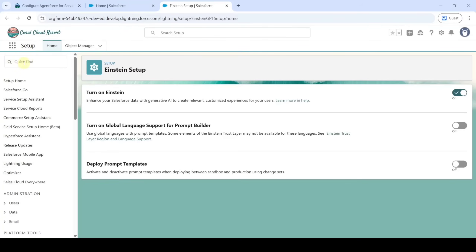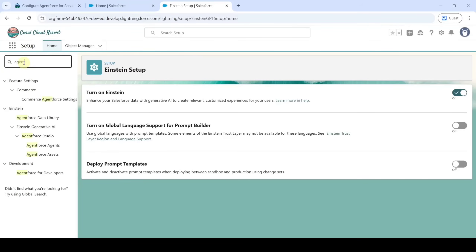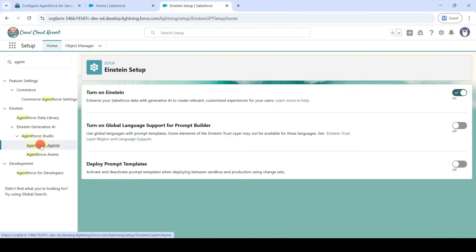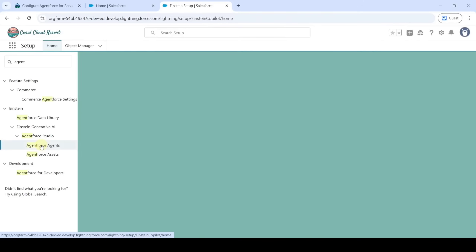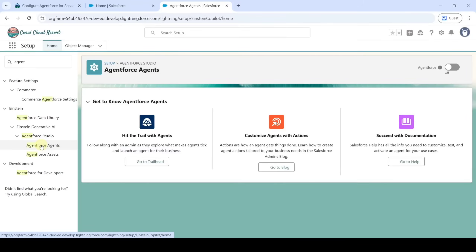Then in the Quick Find search for 'Agentforce Agents'. You can see the Agentforce Agents option — click on that. Here, turn on this toggle.